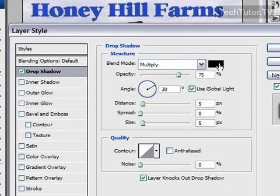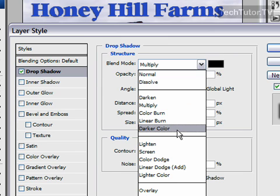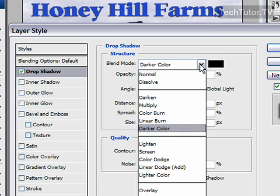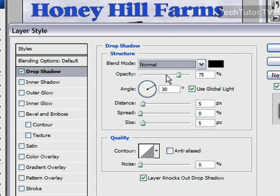Your first option here is to choose a blend mode. There are lots of different modes that you can choose that really alter the way the shadow looks. As you go ahead and select one you're going to see a change, so go ahead and select one that you like. I'm going to do a normal one.